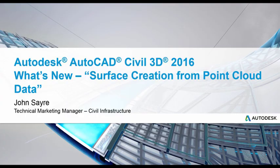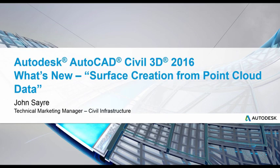Hello, my name is John Sayre, Technical Marketing Manager, Civil Infrastructure here at Autodesk. Today I'd like to talk about one of the what's new features in AutoCAD Civil 3D 2016, Surface Creation from Point Cloud Data.